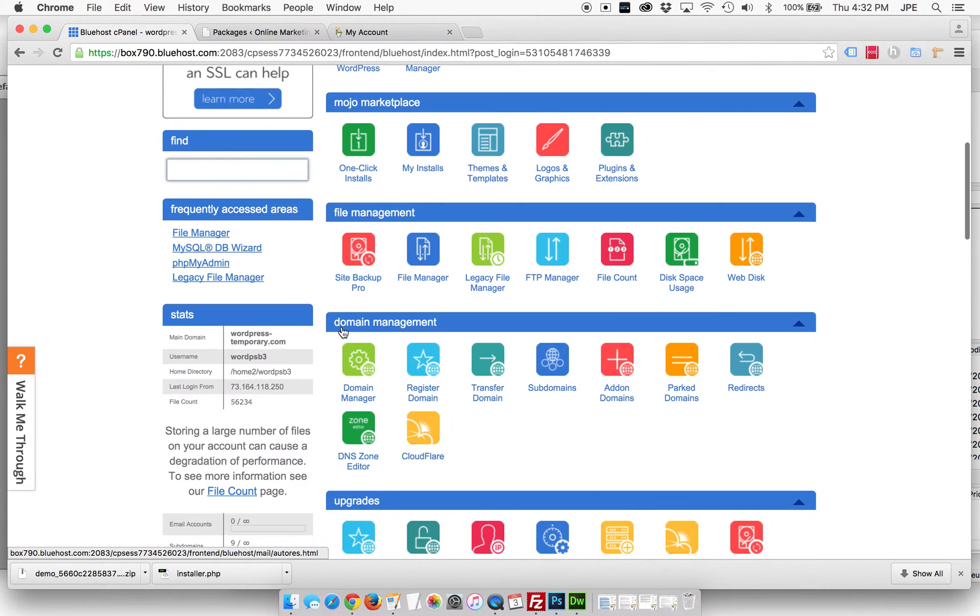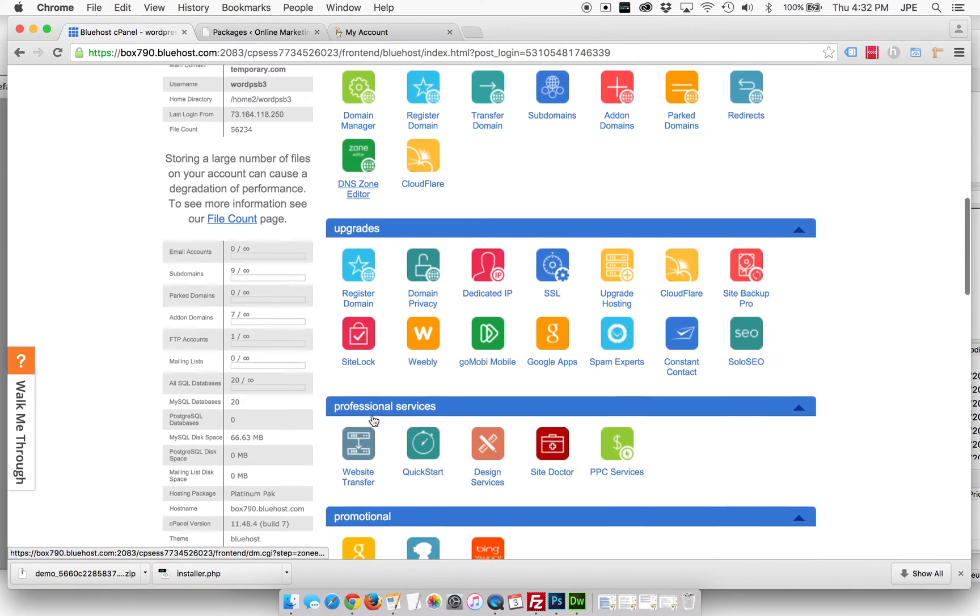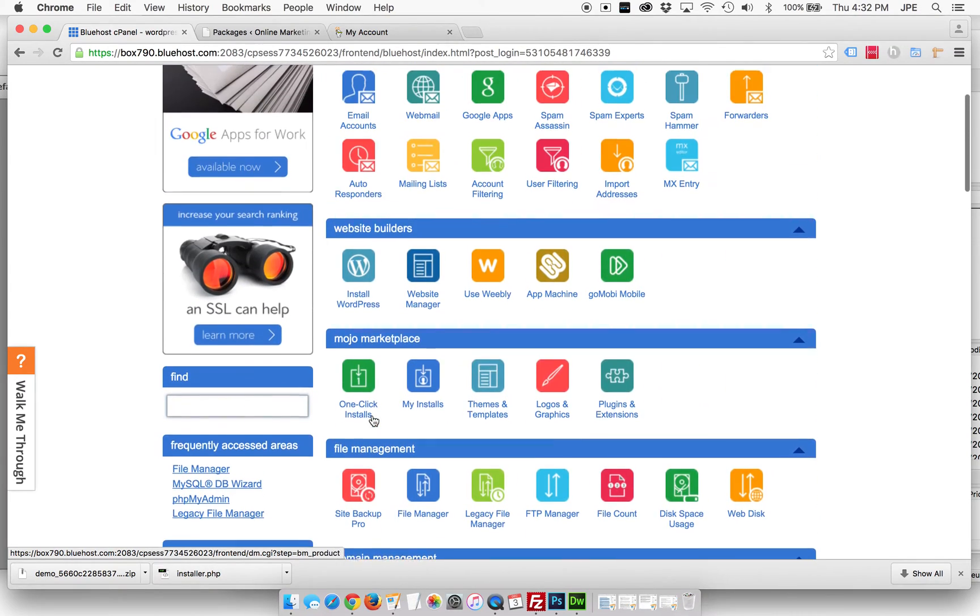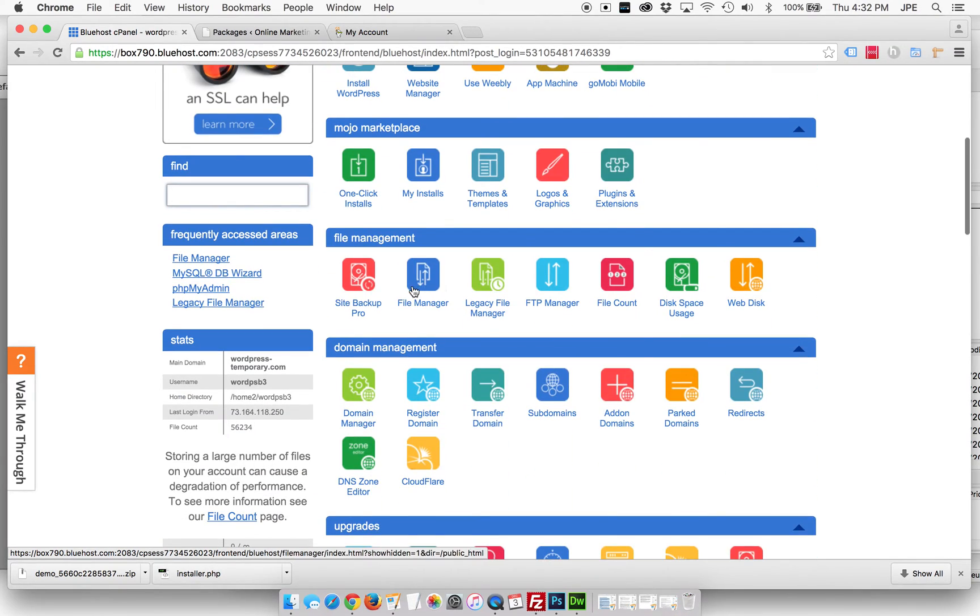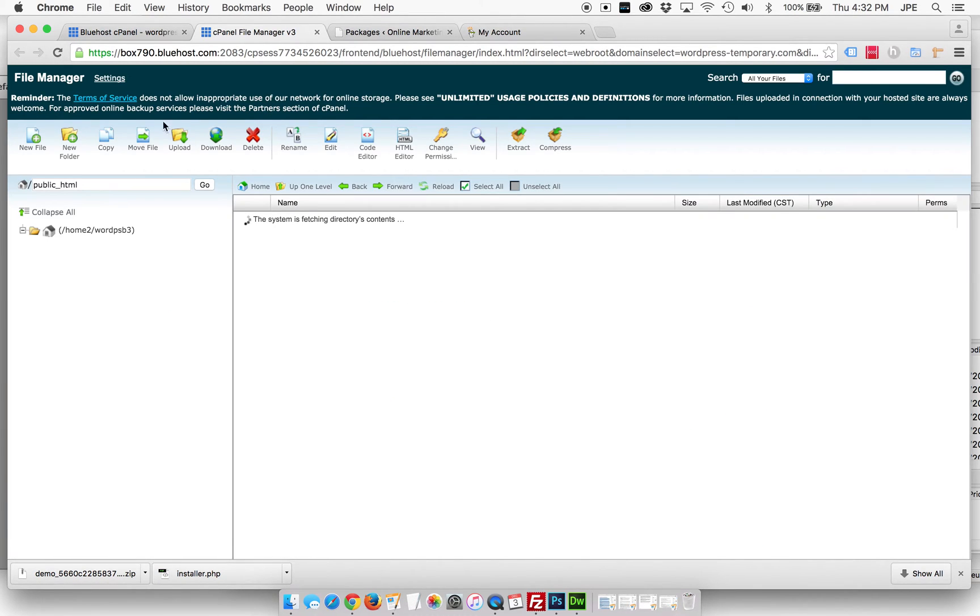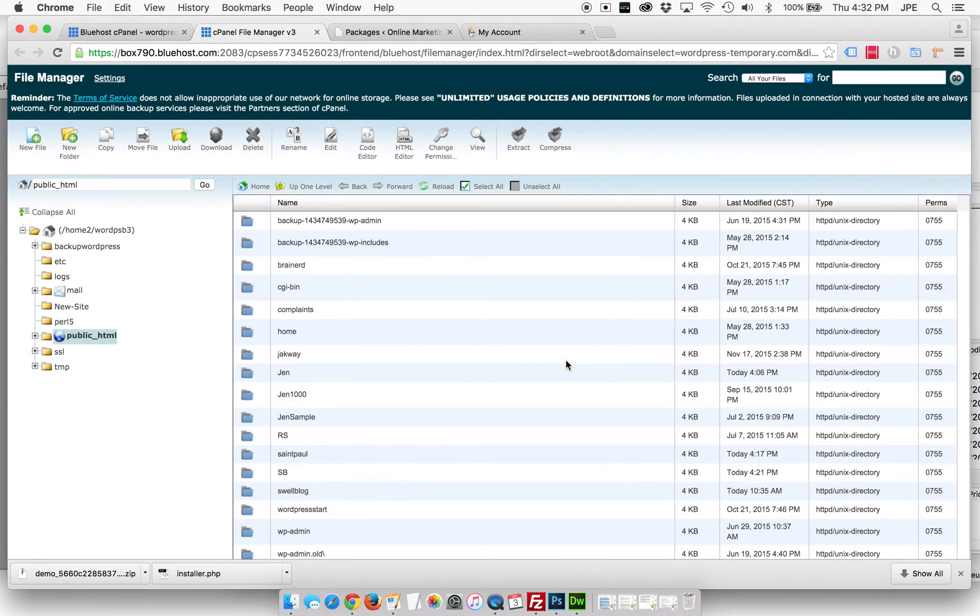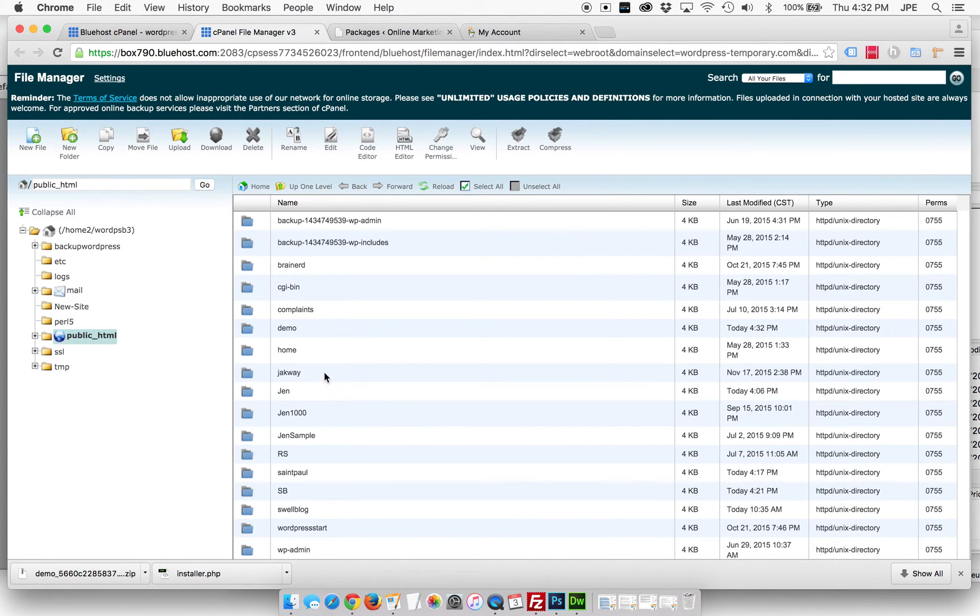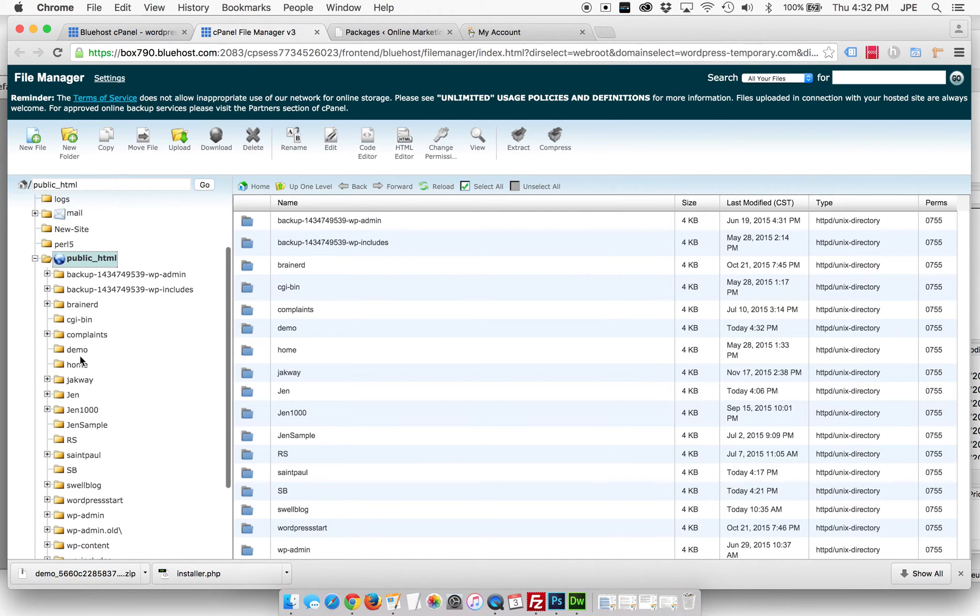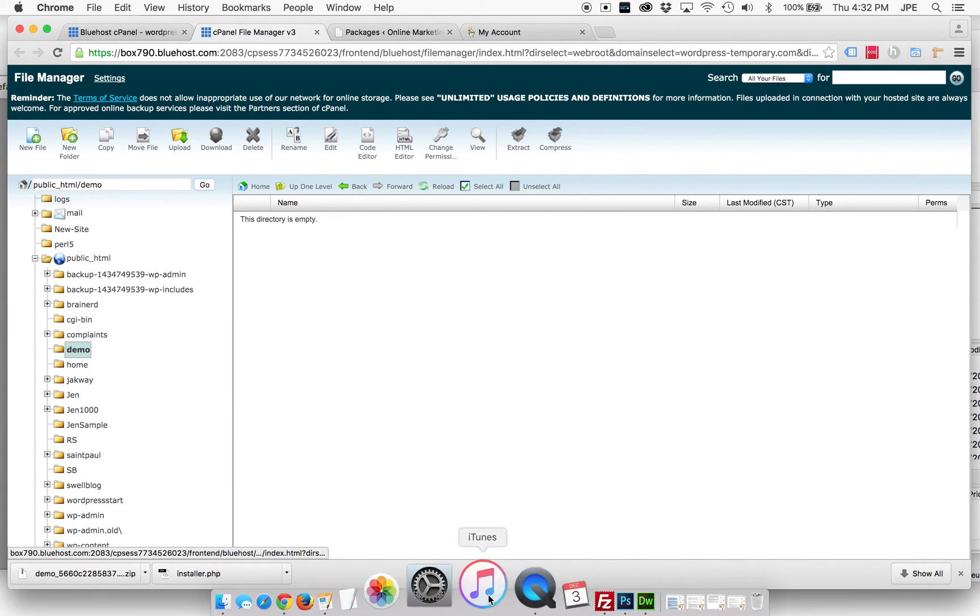I'm going to go and create a folder called demo. So let's just pretend we're already logged into our hosting. Like I am, we are going to go to file manager, which I, for some reason just can really never find. And we're going to go into our root folder and we're going to create a new folder. They're going to call it demo, create new folder. Great.